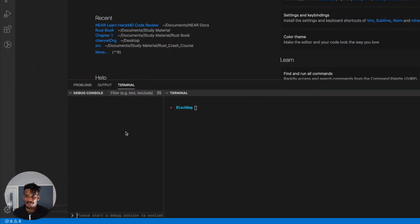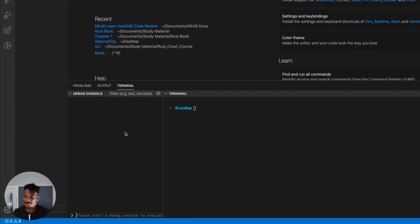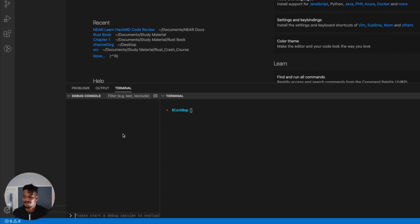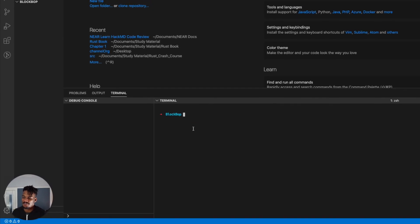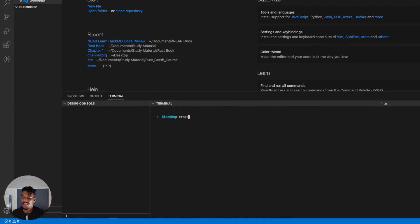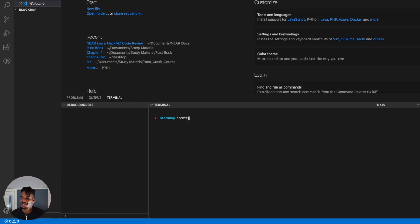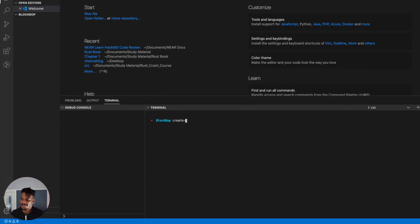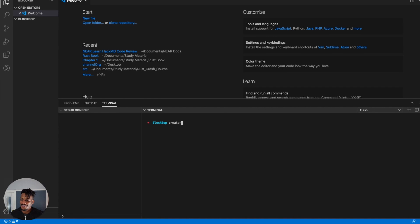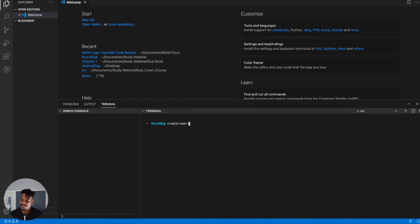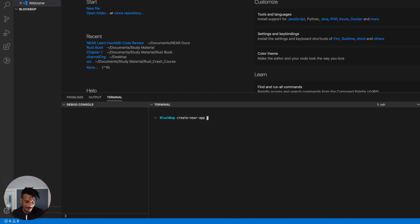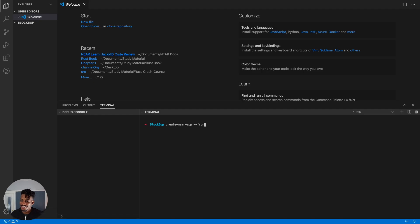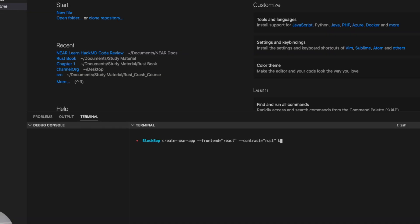There's something very blissful about the 'create your app' step — being able to create and formulate a new application. This one's going to be a little different because we'll be using a Rust contract this time, and I haven't done a Rust contract before. So it's going to be a fun first step. Let's run create-near-app. I'm really excited to flex my Rust skills, if I have any. The Rust project name is Blockbop.